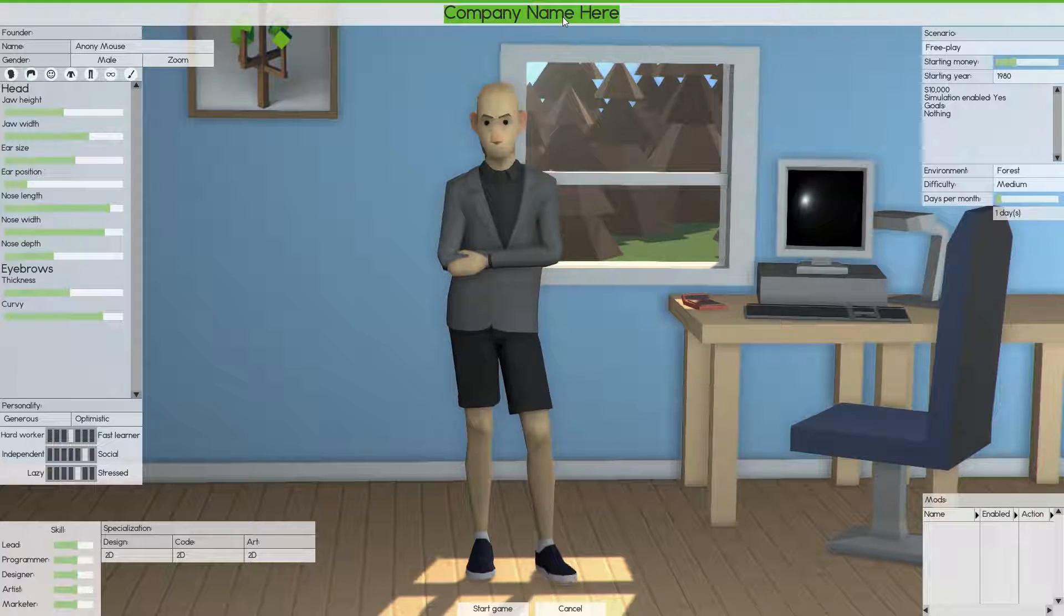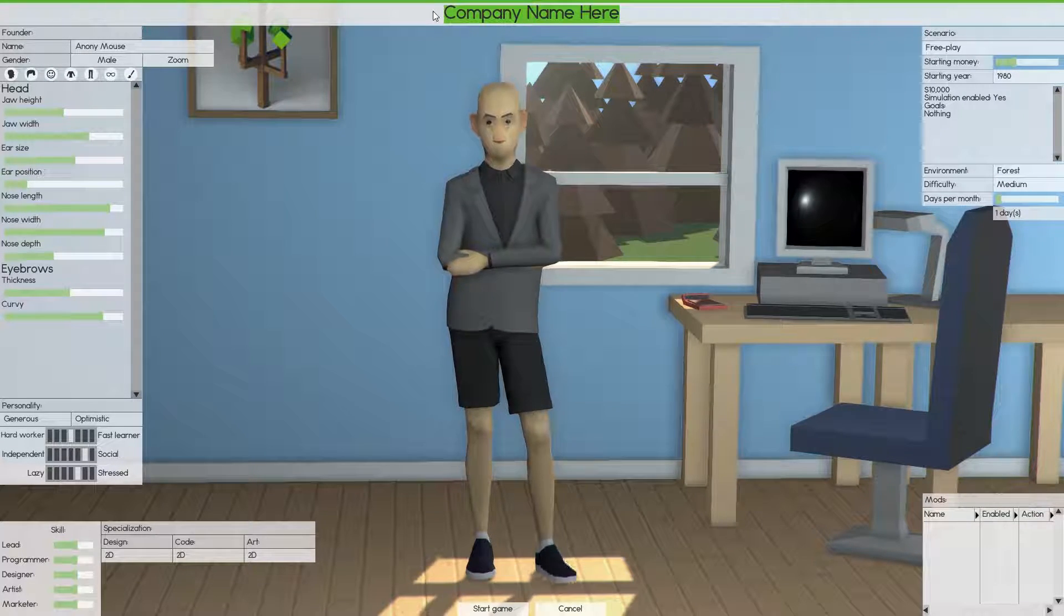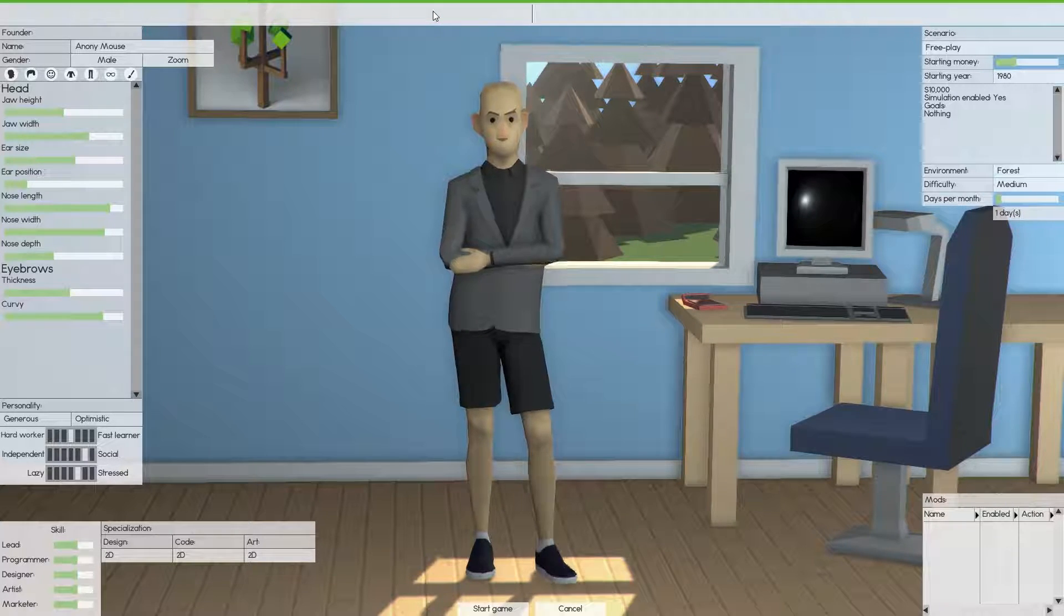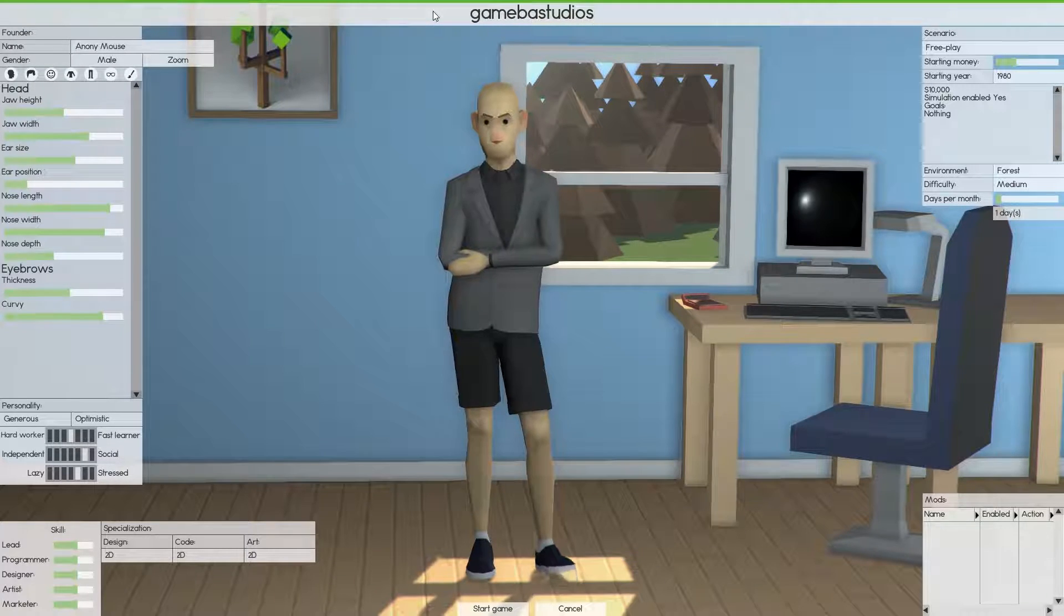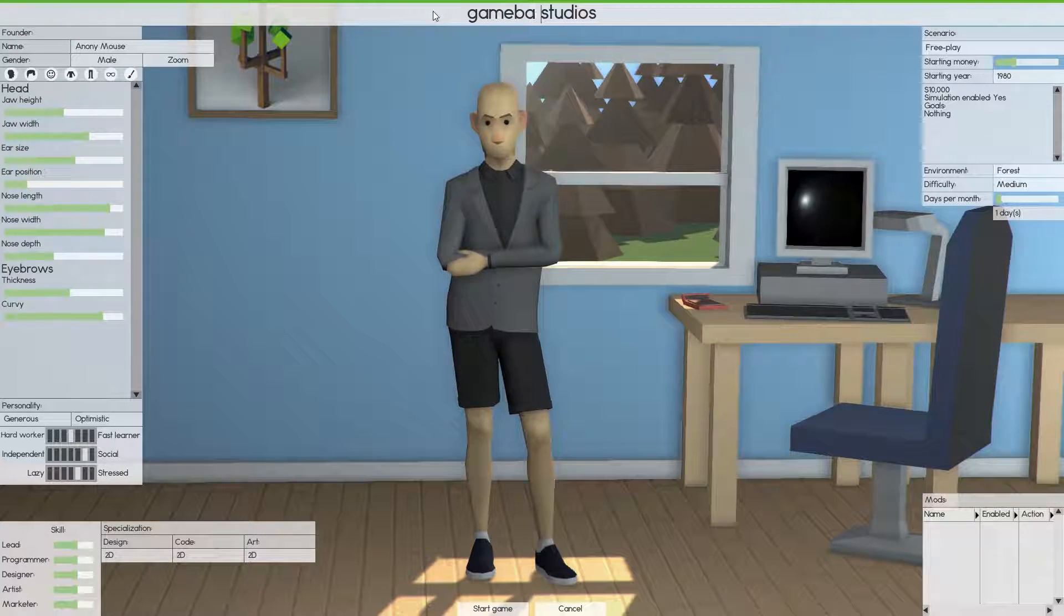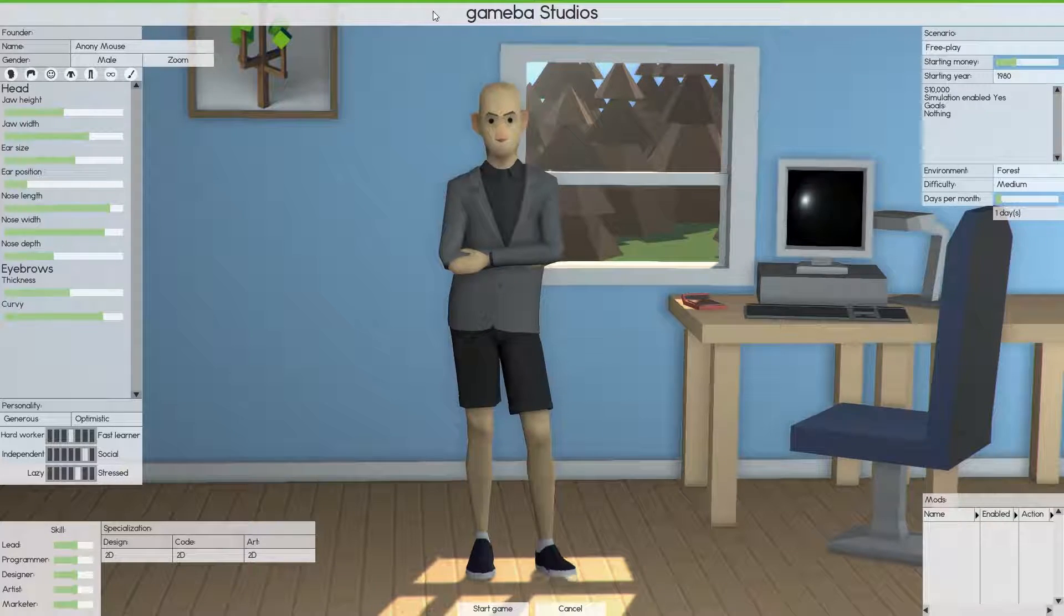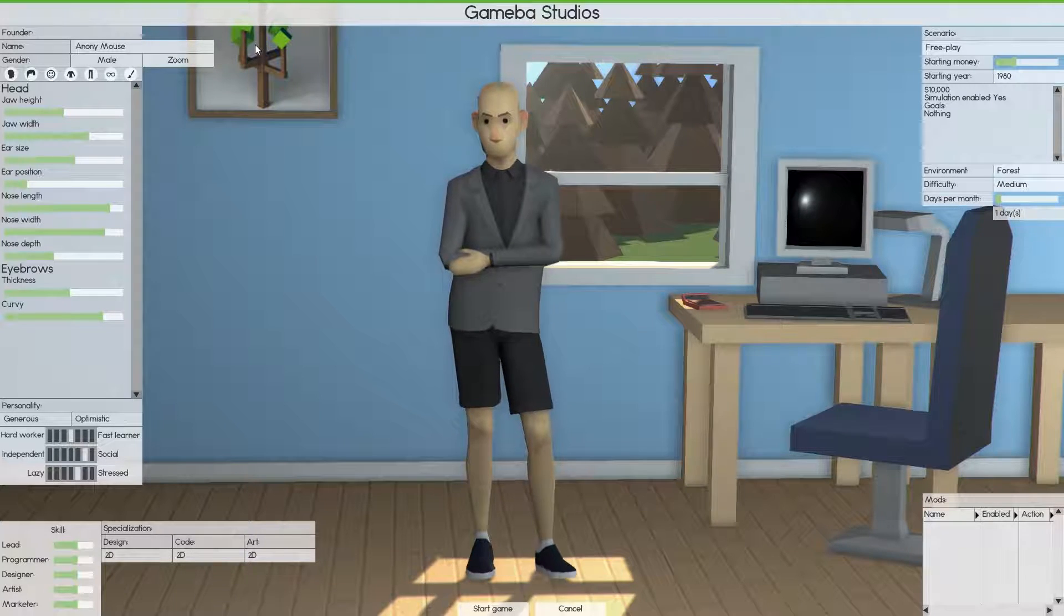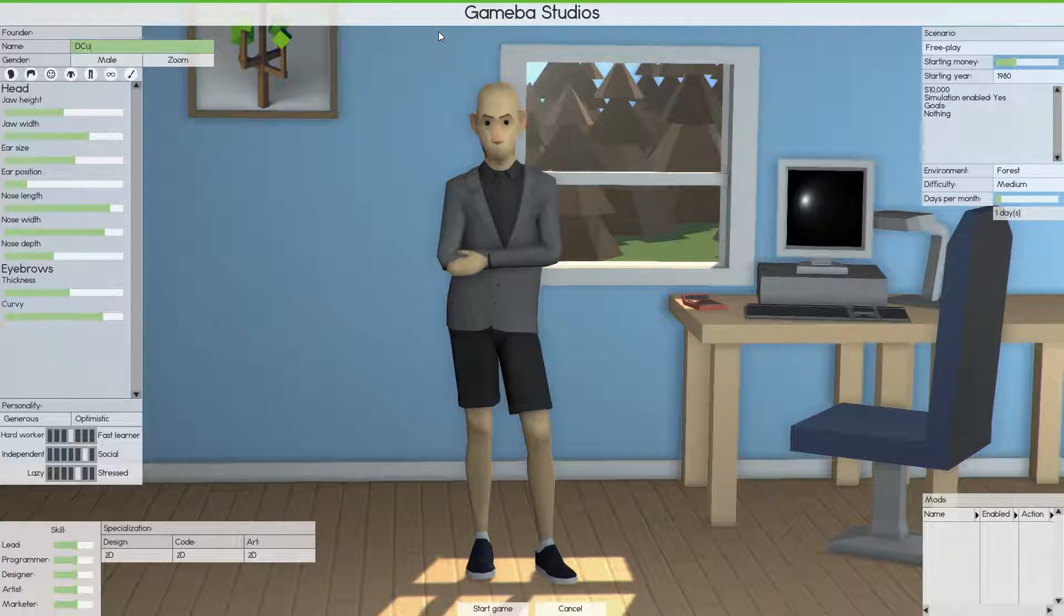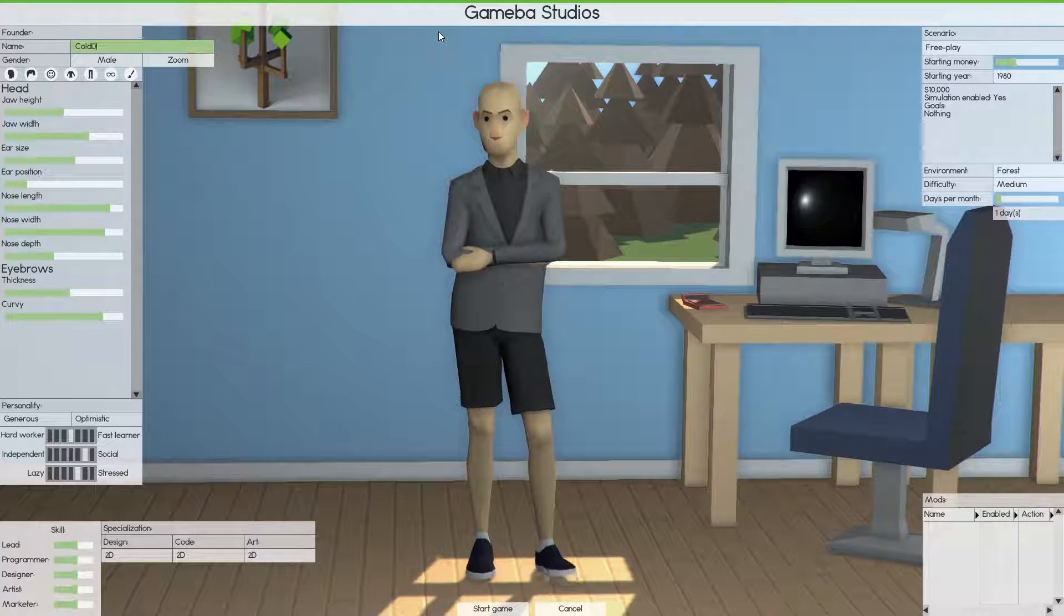So basically at the top here you want to double click it. I'm going to be naming my company Gameda Studios. Let me make sure that everything is capitalized properly, and then my name full dagger.